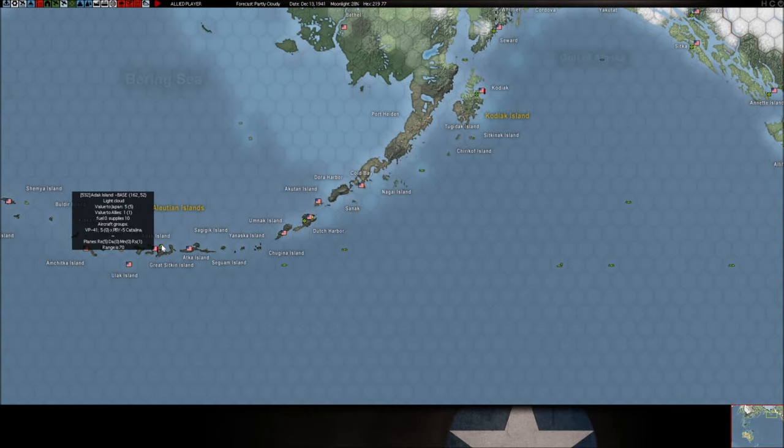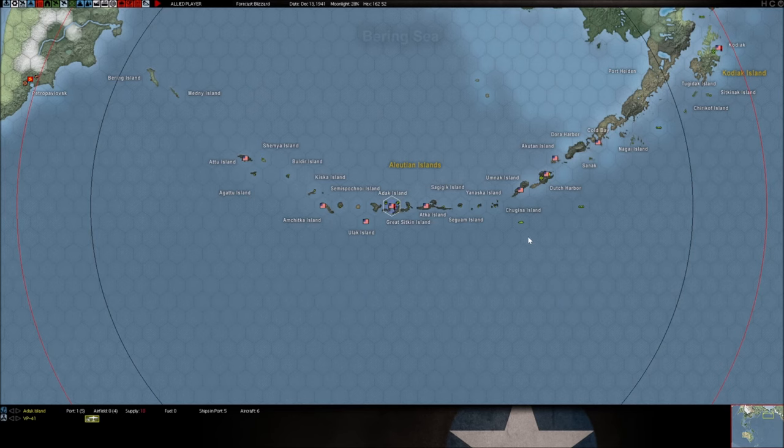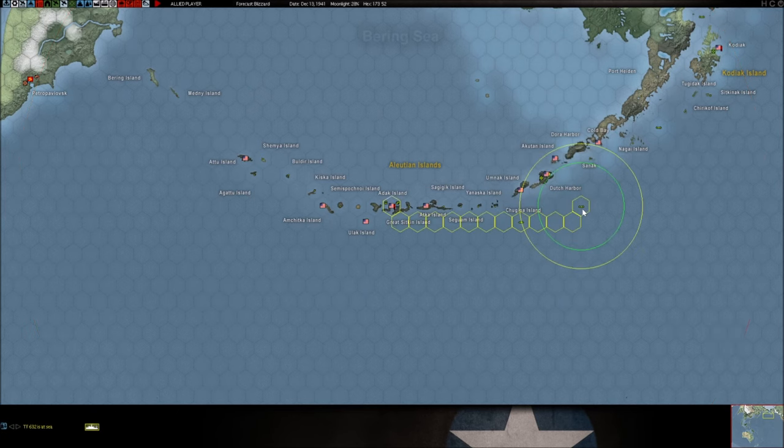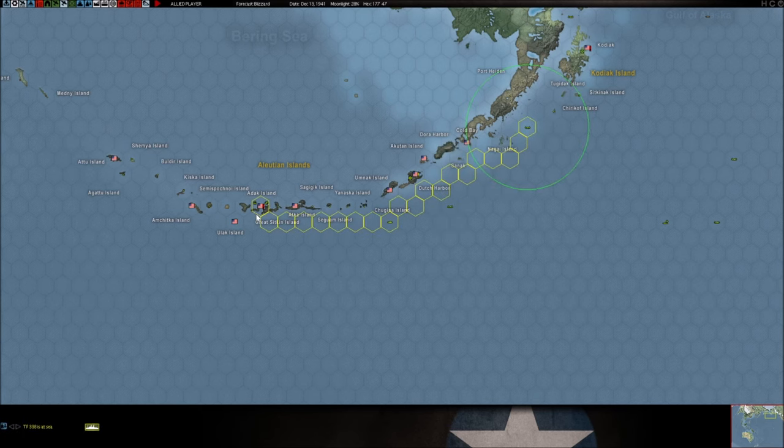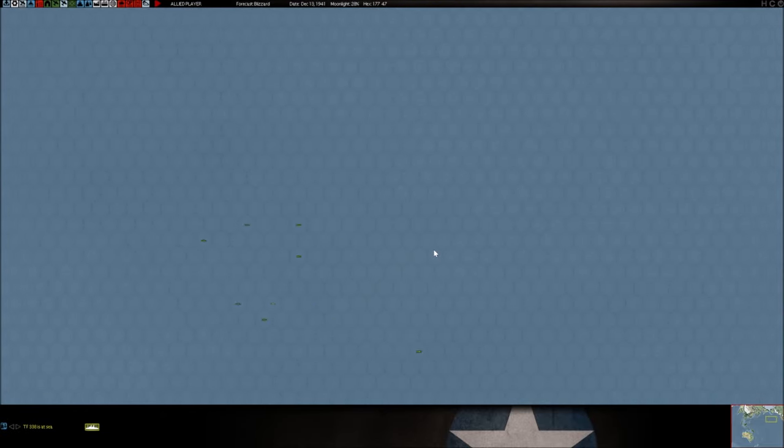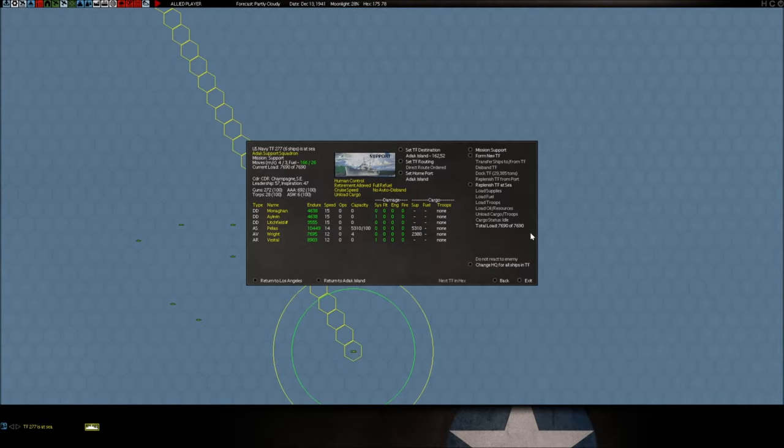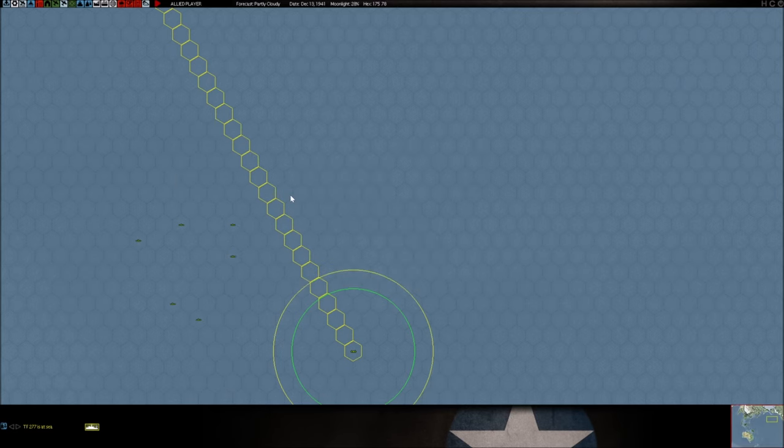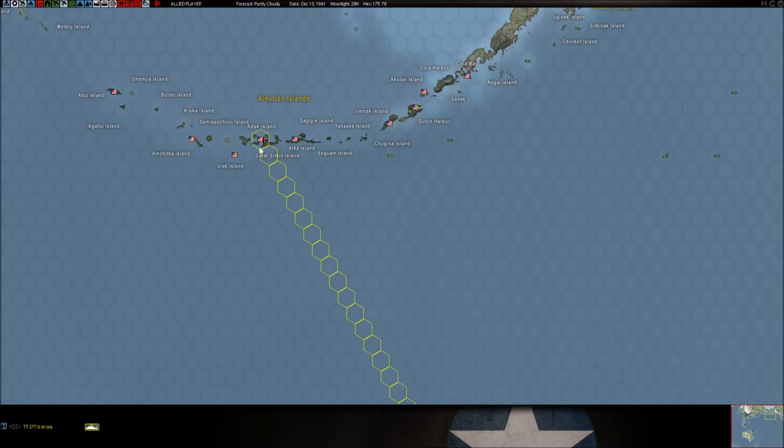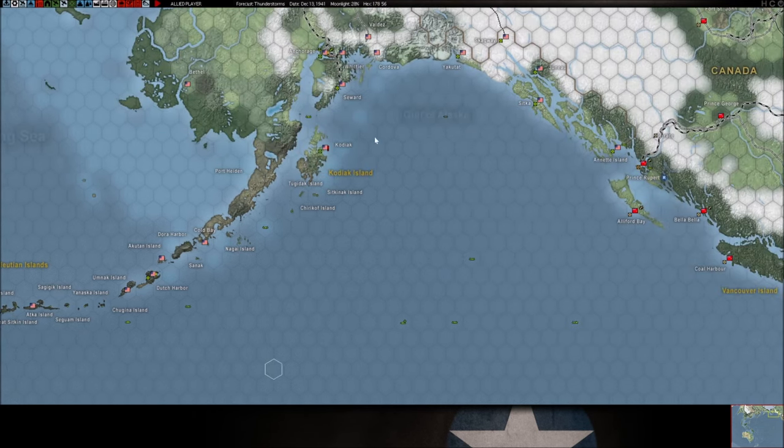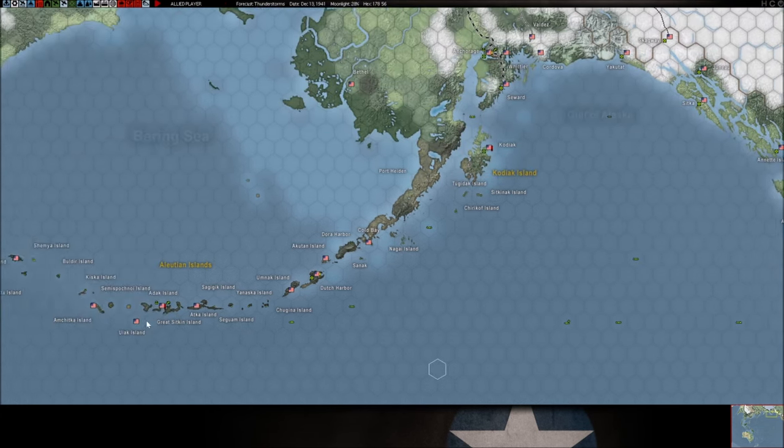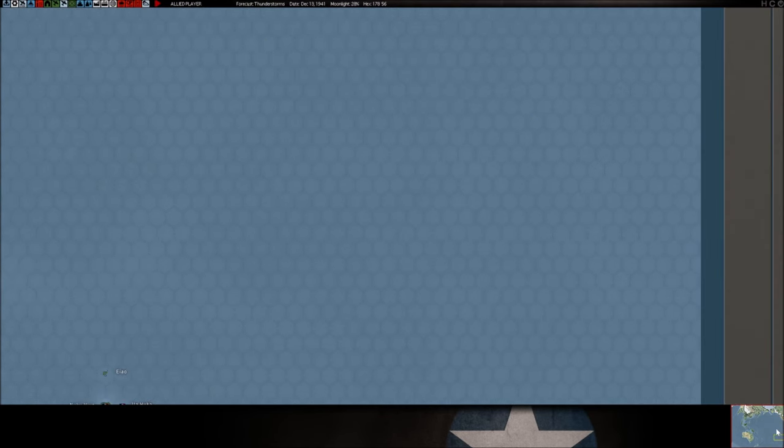He won't be coming into this hex anytime soon, but what we have to do is wait this guy out. Because if he's going to be preying through here I don't want to lose the Houston and these three destroyers to him because we have nothing that can stop this guy. So we're just going to have to kind of hang out.